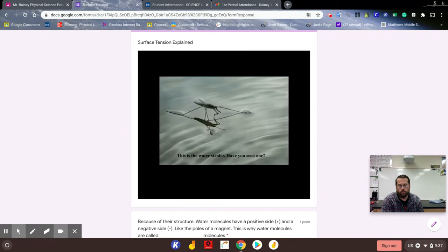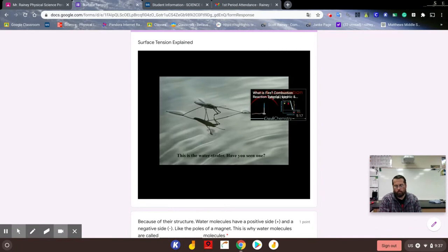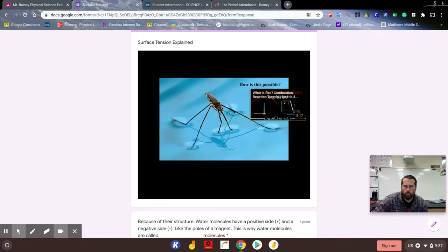Interestingly, there are creatures that have evolved to take advantage of water's high surface tension. The water strider is a common insect that you may have encountered. What adaptation in their feet has occurred to take advantage of water's surface tension? Think about it, see ya.